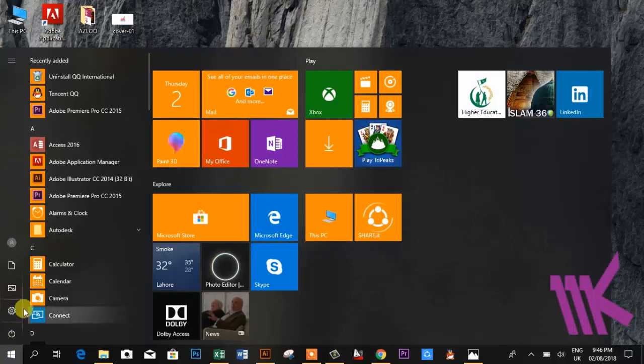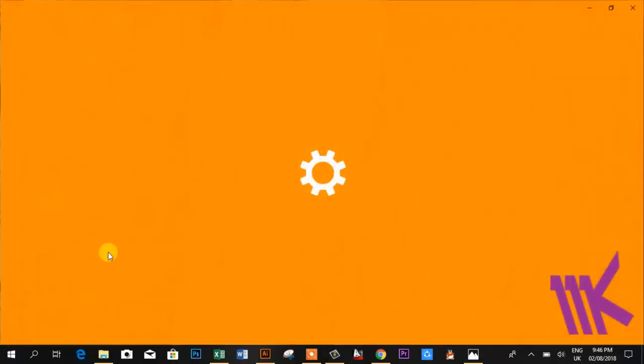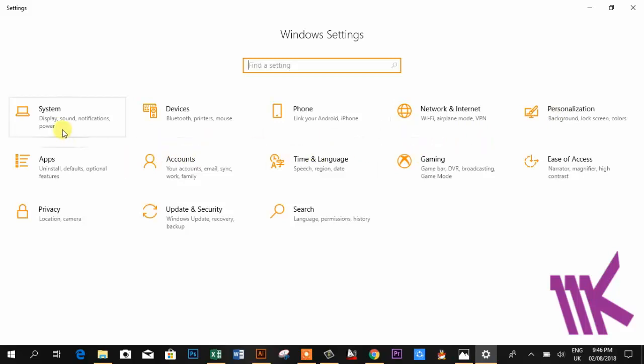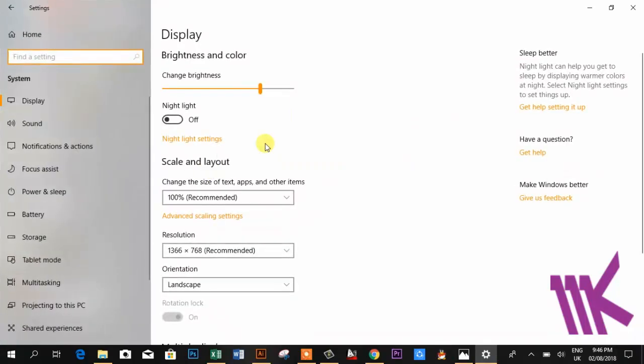After that, click on Settings and there you can see the System option. Click on it and after that go to Display.